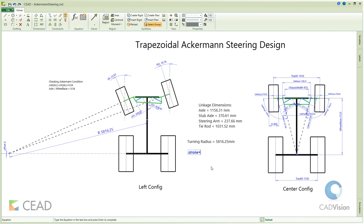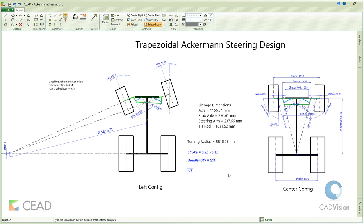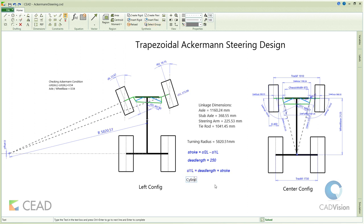Now we calculate the hydraulic cylinder size to drive the steering. In the left turn configuration, the left cylinder is fully closed and the right cylinder is fully open. Since this is a symmetrical geometry and the cylinders are of the same size, the stroke is the difference between these two cylinder lengths — in this case, approximately 124 mm.